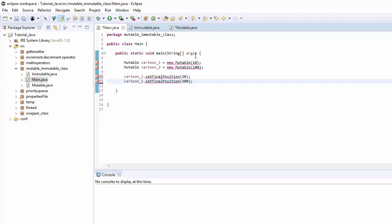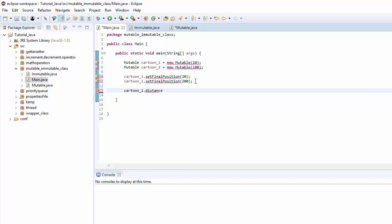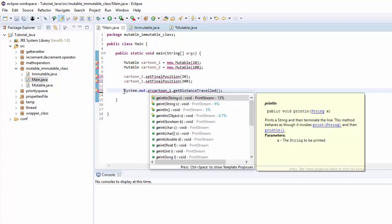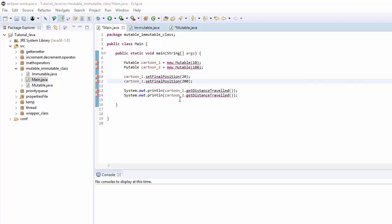Once we know the initial position and the final position, we ask the class for the distance traveled by calling `getDistanceTraveled()`, and then we print them out for both cartoon1 and cartoon2. As you can see on the screen, they all show errors because we haven't written any code in the mutable class to handle any of these yet.